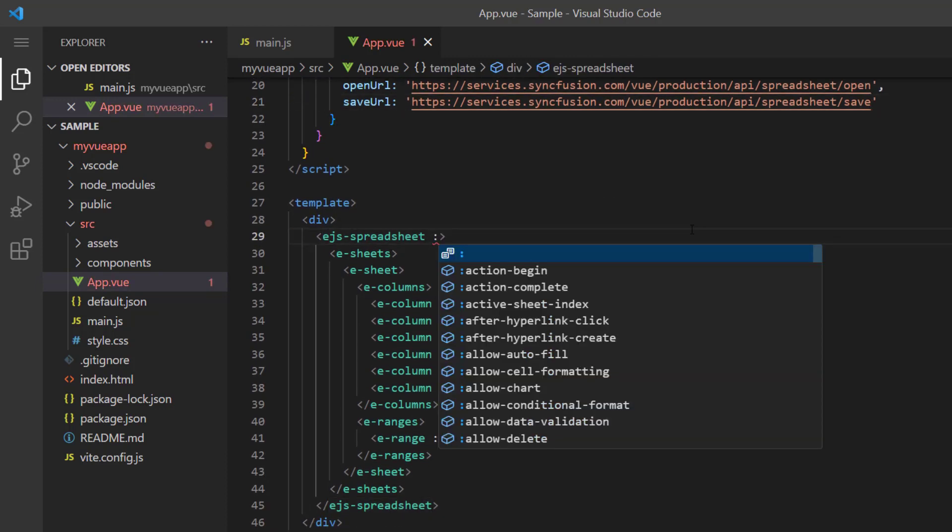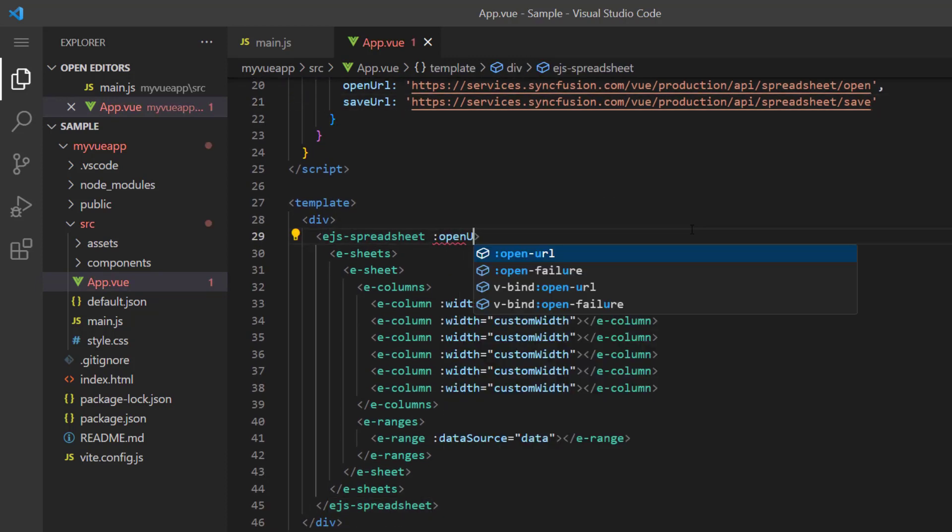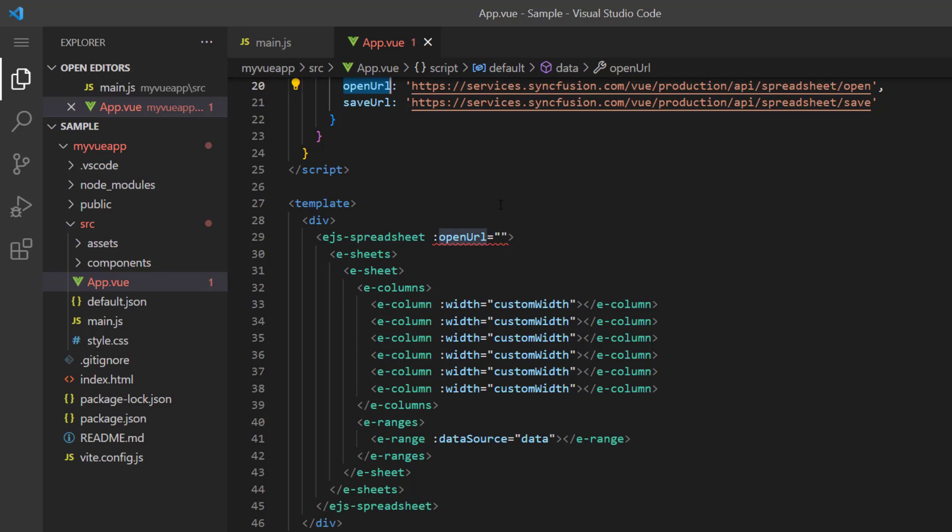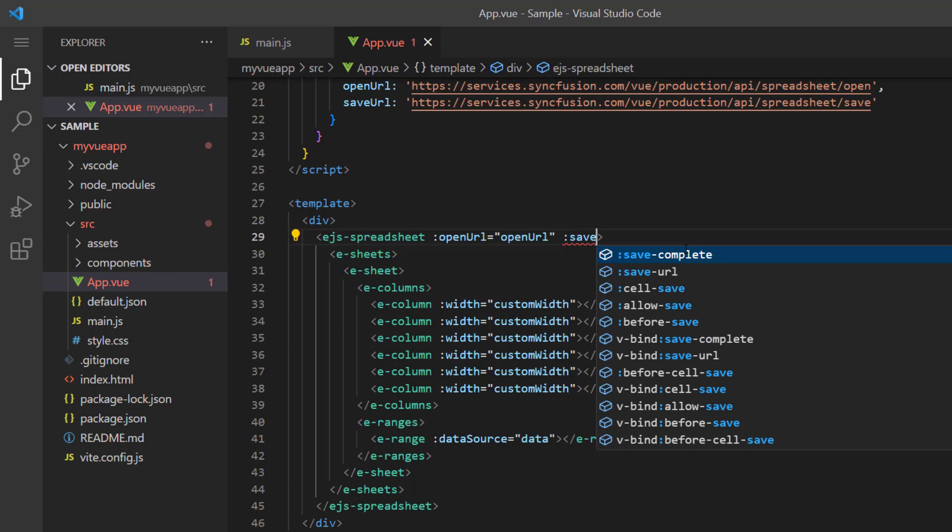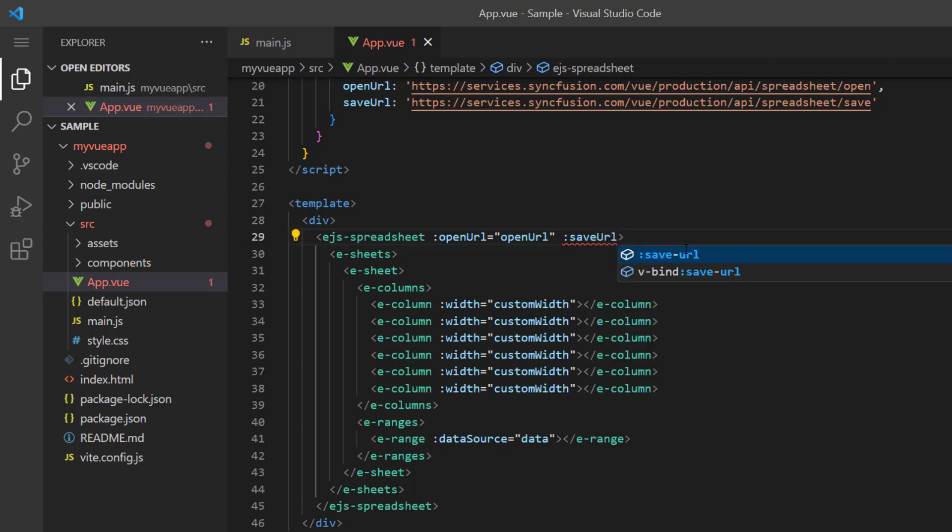Now I add the openURL property and assign the web service link. Also add the saveURL property and assign its web service link.